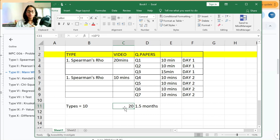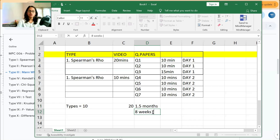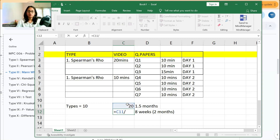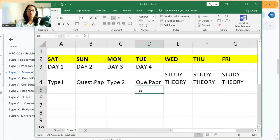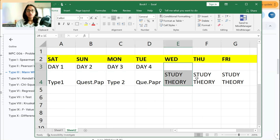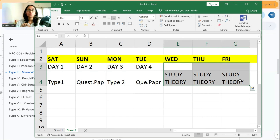If you have 8 weeks, that is 2 months before exams, and you are using 4 days per week for statistics, you get roughly 2.5 days per type across those weeks. It's not necessary to finish in one month. Continuously studying statistics every day is not recommended, because statistics is not a difficult subject but it is a very focused paper.